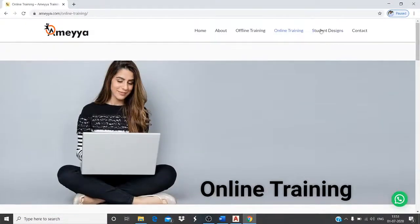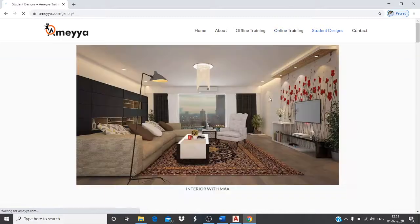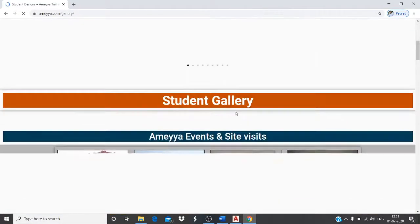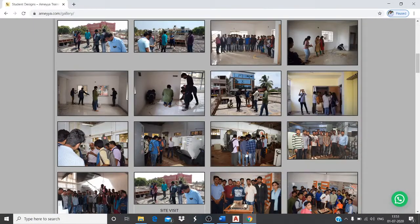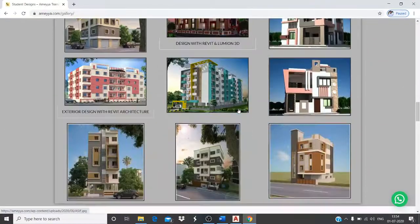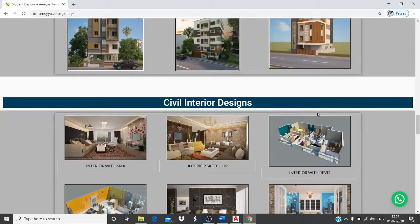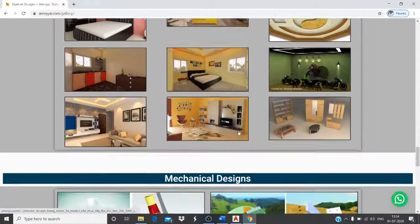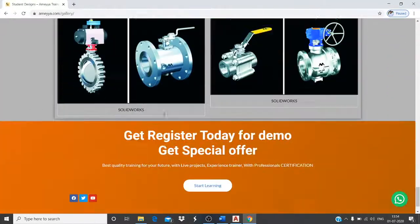For student designs, these are the site visit photos from previous sessions. Due to the lockdown, we pre-recorded the software sessions, but we have physical classes available as well. If you are near Hubli, you can join our physical classes, which are already open. These are all student designs done using our software.